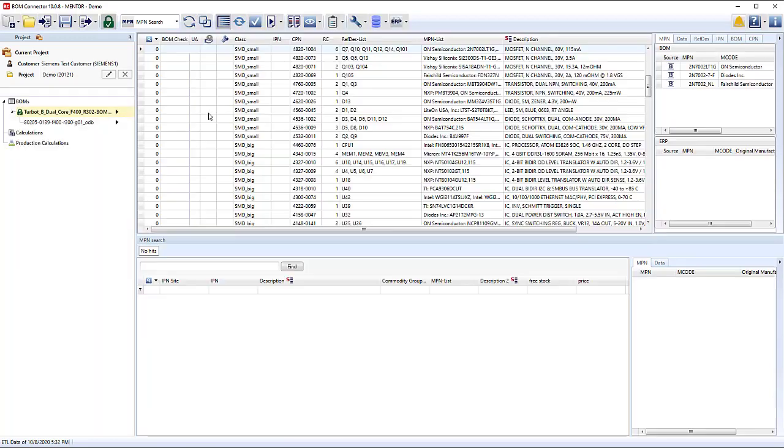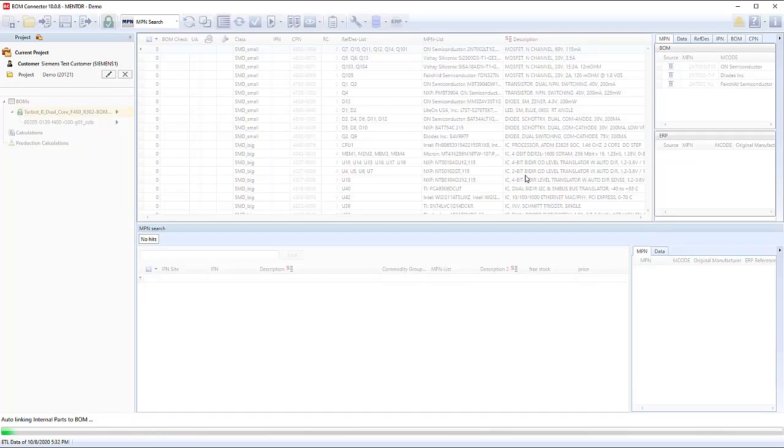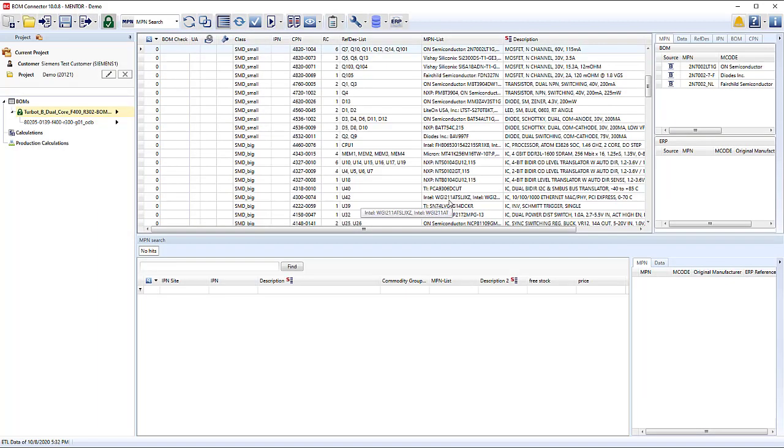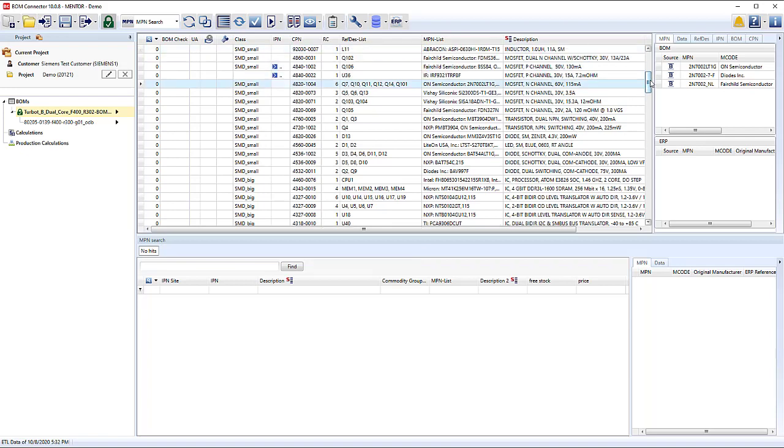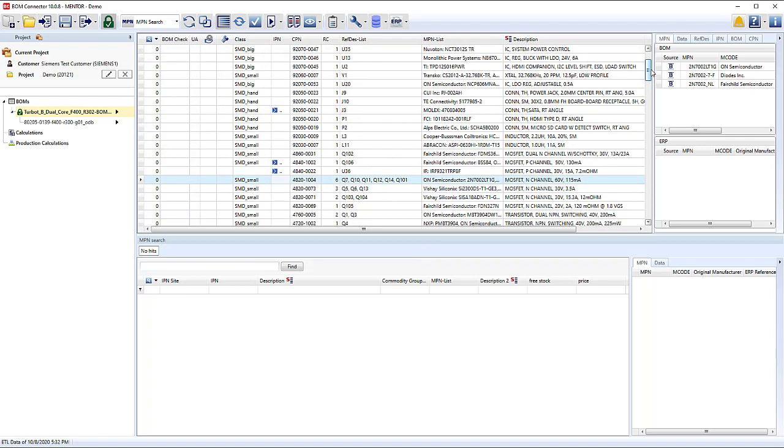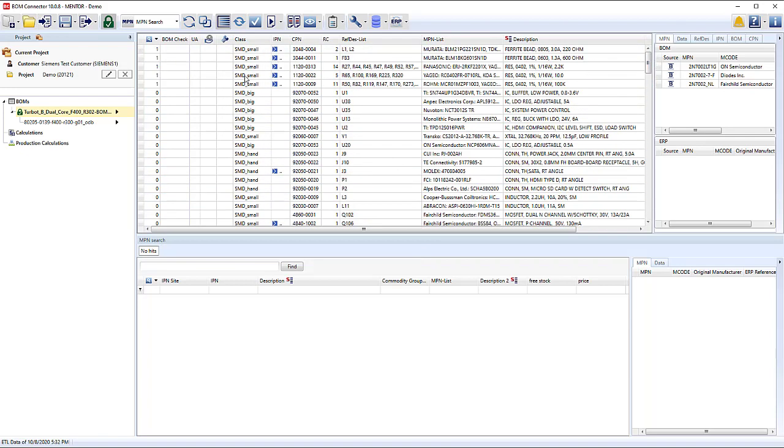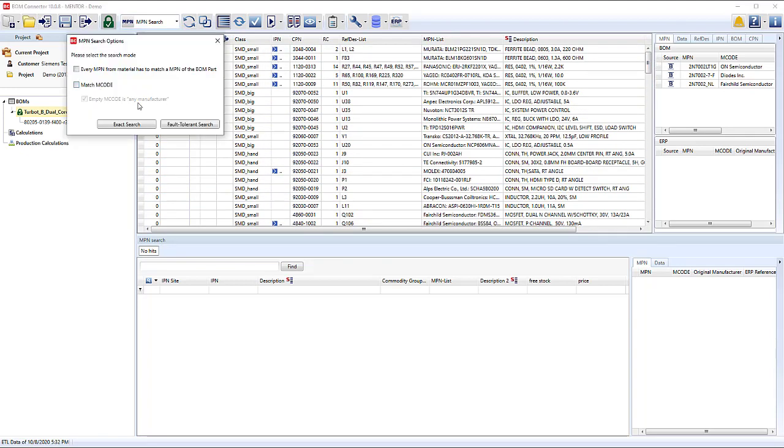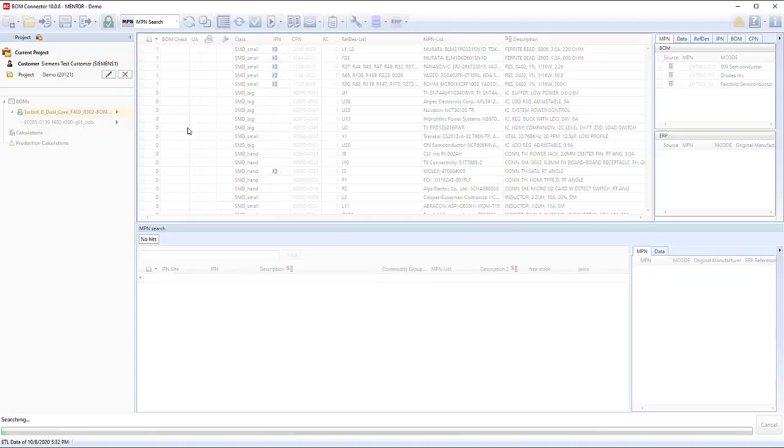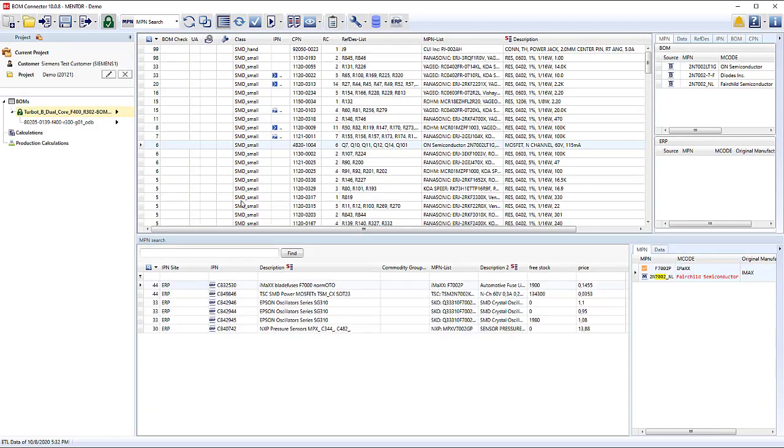BOM Connector accesses your ERP data to minimize the parts that need to be purchased. Many algorithms can be used to match between the two to maximize ERP inventory. Here we see MPN Exact Match and Fault Tolerant Match with CIS linking, so matches can be reused quickly in the future.